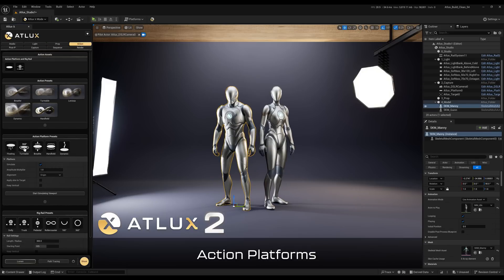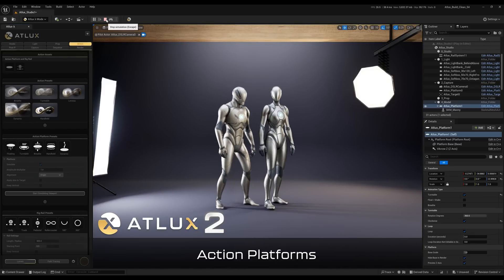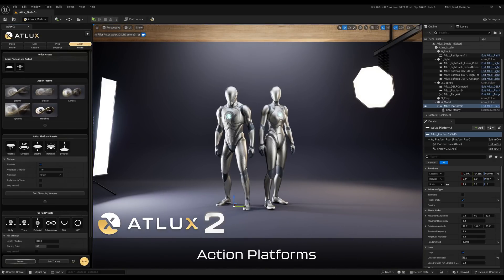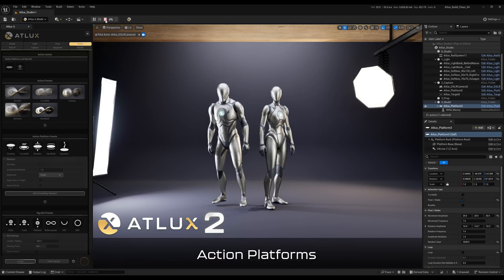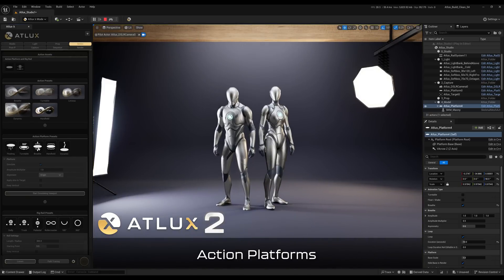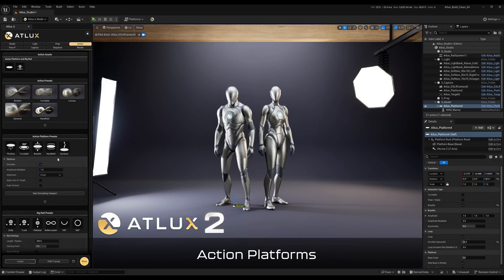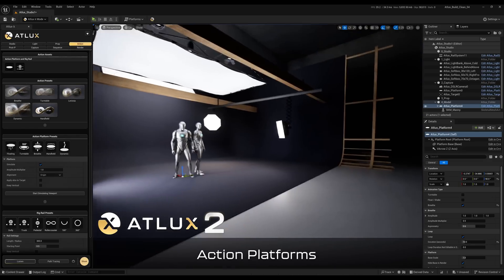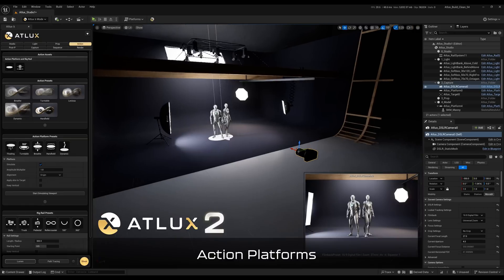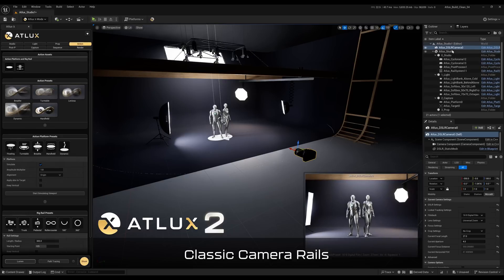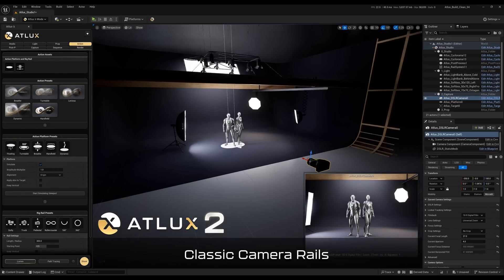We also have the action tab, with platforms such as turntables that you can select your model and apply straight to it, the floating action platform that gives a floating impression, the handheld — which works really well with cameras for a handheld animation — and also the breathe animation. Then we have the classic rig rail presets, still useful for camera or light animations. You can select the camera, apply the rail, and it adds that rail surrounding the target that you can animate later in the sequencer, or it animates by default with the shoot button when rendering.